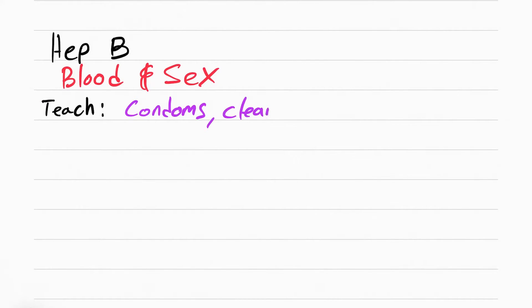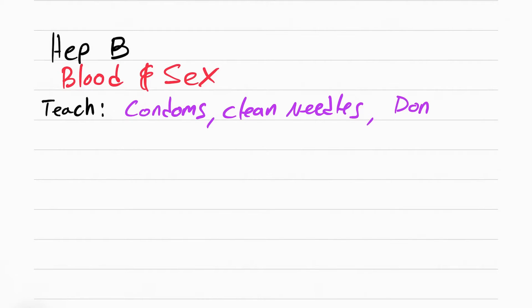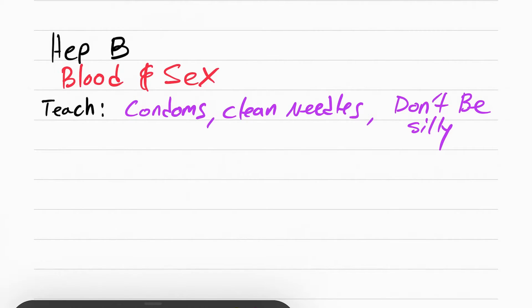You want to teach the patients to use condoms and clean needles. I always tell students, don't be silly, wrap your willy. Make sure you teach your patients about safe sex and clean needle programs.